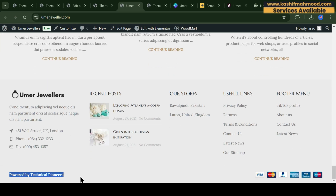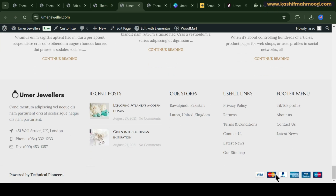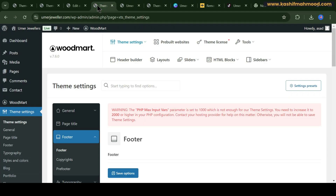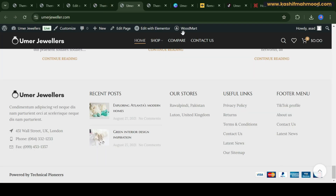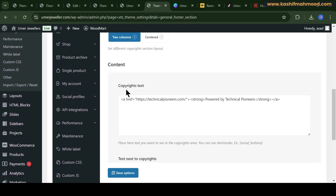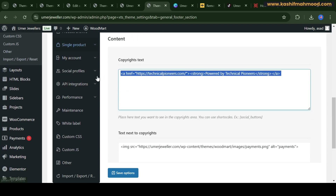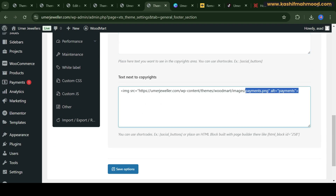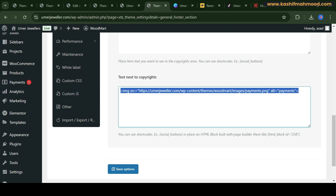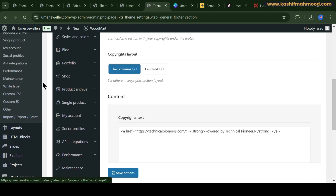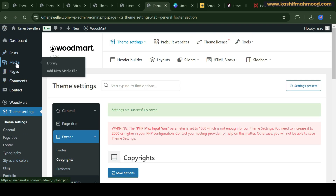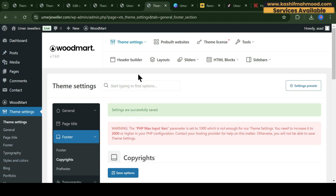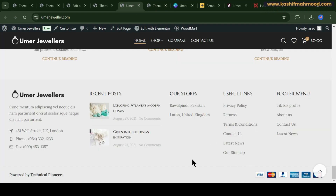Here you can see the updated copyright. Now let's see how you can change the payment logo. To update this logo, go back to Theme Settings — here is the text you updated and here is the image link showing. If you want to remove it just delete it, otherwise you can update the image link. You can upload a new image in the media tab. Update the link and click Save Changes, and it will update.